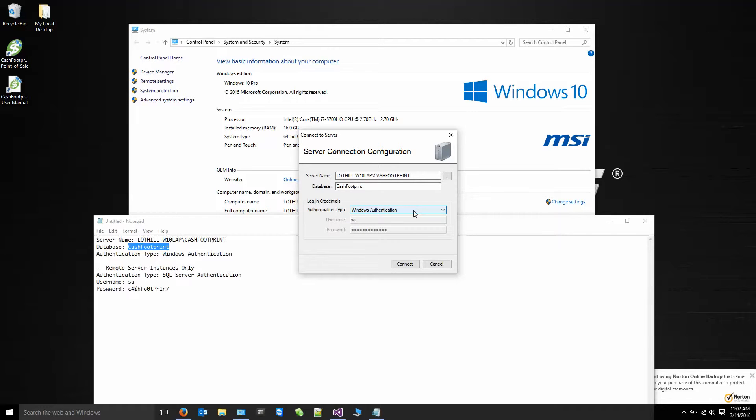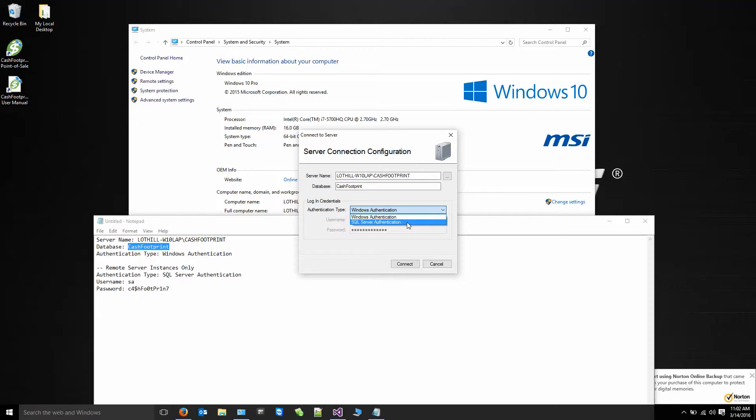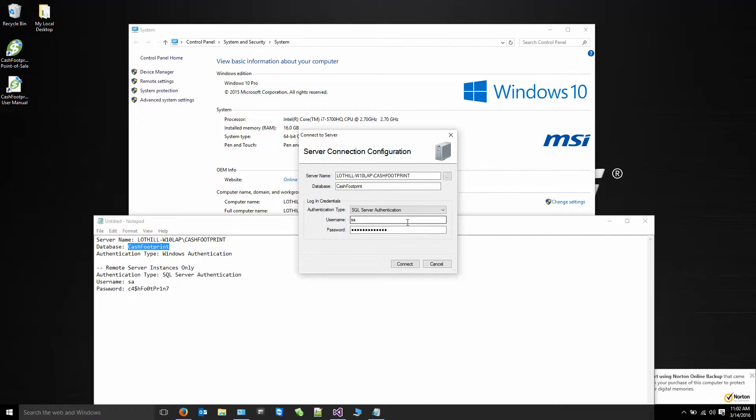If you're using this as a remote and connecting to another computer that has the database installed on it. So if you're running two registers in a back office and let's say your database is installed on the back office. Now, right now, let's assume that we're connecting the register. You'll choose a server authentication. Type in your credentials. And then click connect.